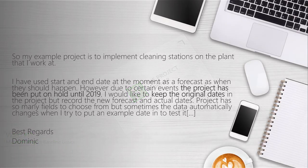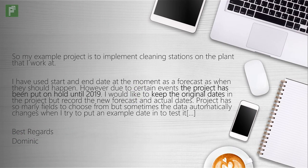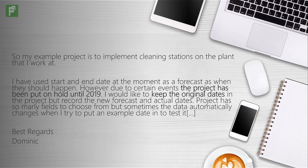Now I received an email from Dominic, one of the people that are subscribed to the newsletter, and in it he says that one of his projects was put on hold until 2019 and he would like to keep the original dates that he used for forecasting in order to have a good record about what the new forecast was in comparison to the actual dates.